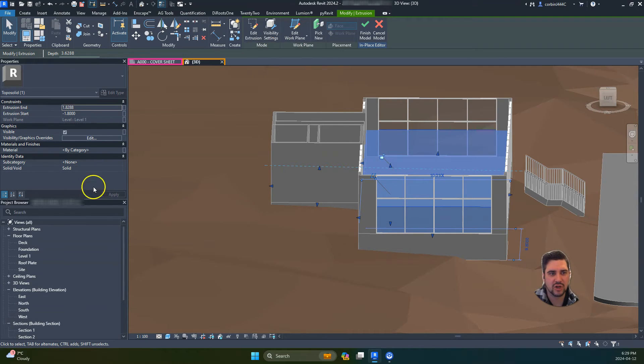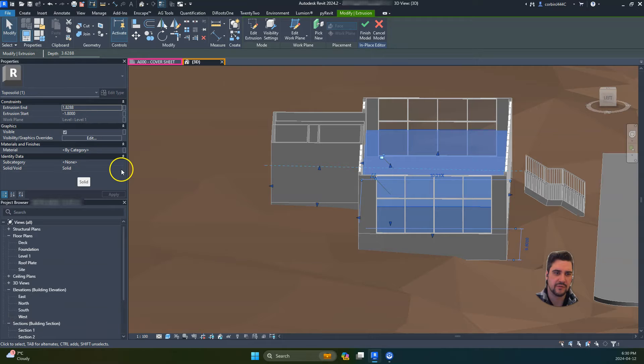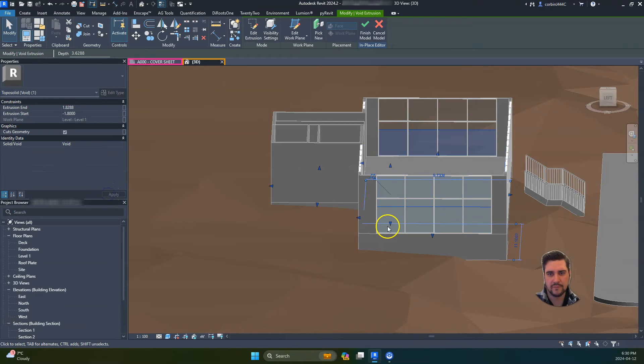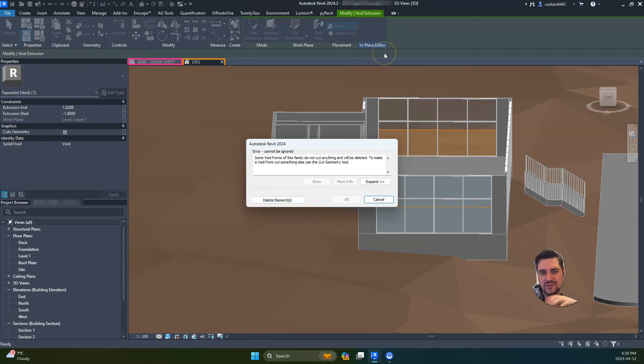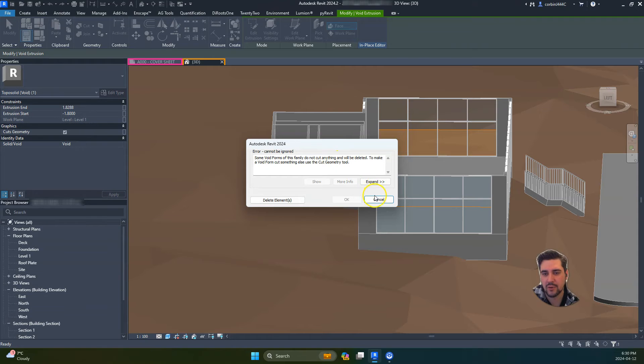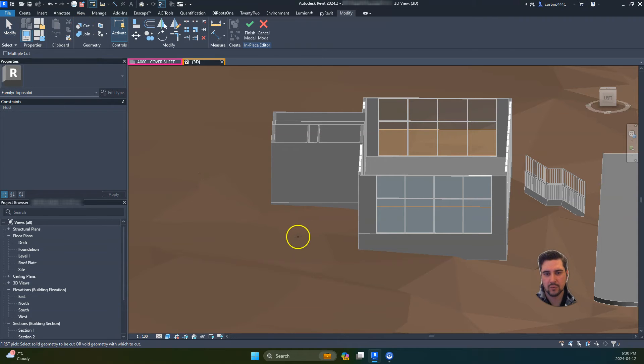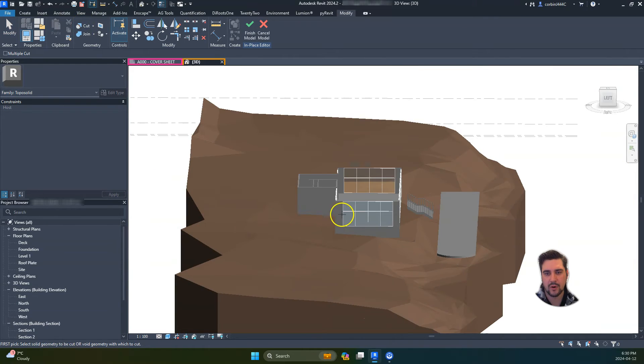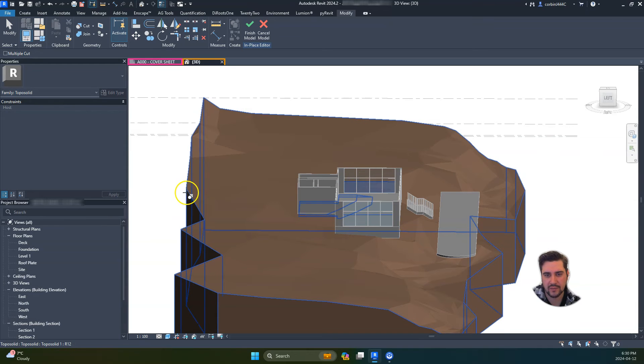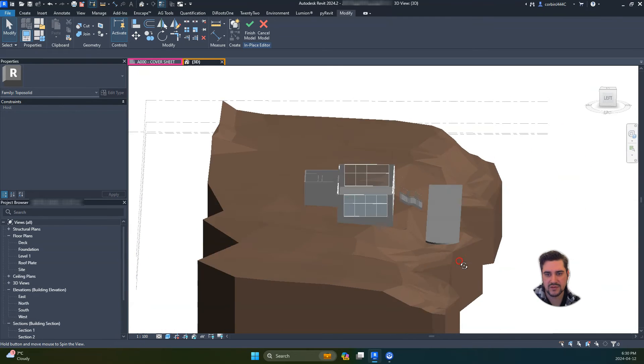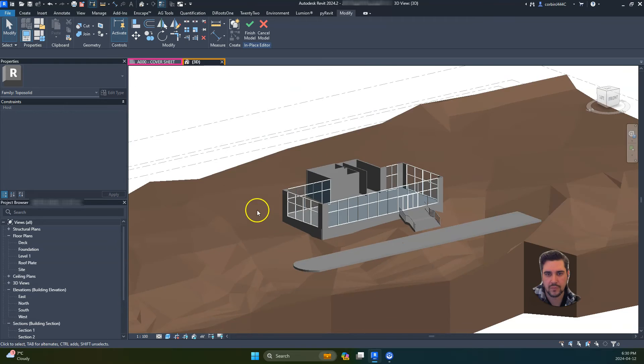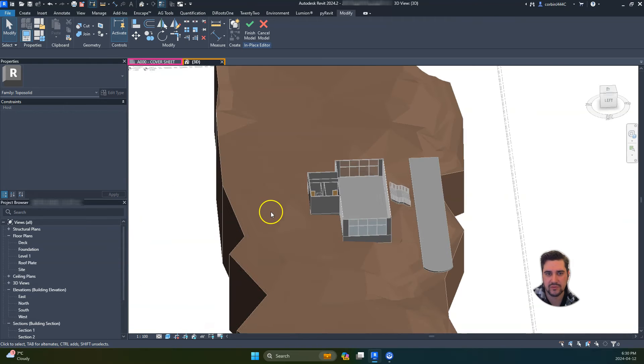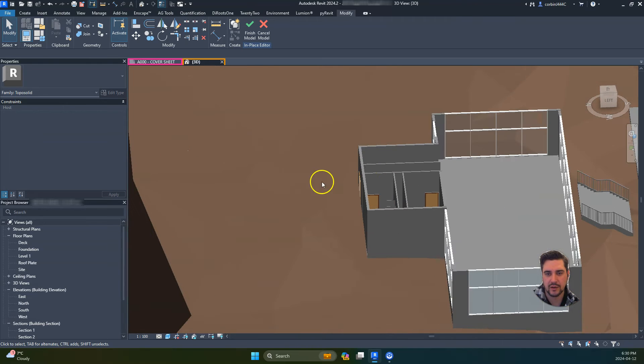We're going to change this from a solid to a void, so let's go void and click apply. Before we click the check mark, note that it will give an error message saying you can't just have a void family. The key part is to actually cut this. We're going to click cut, grab our void, and cut the topography. Now we have our topography cut.